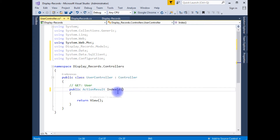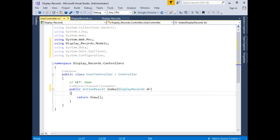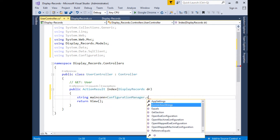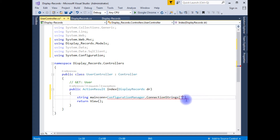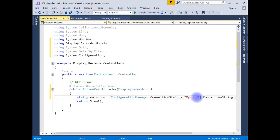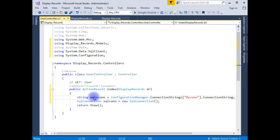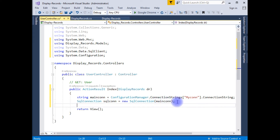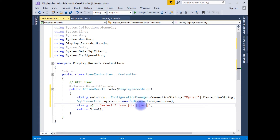After adding the namespaces, in the ActionResult Index I am creating a DisplayRecords variable DR. A string mainCon is equal to ConfigurationManager.ConnectionStrings — between the double quotes I am adding my connection string name, which I have stored in my Web.config file — .ConnectionString. Then the SQL query string is: SELECT * FROM dbo.MVCUserReg.